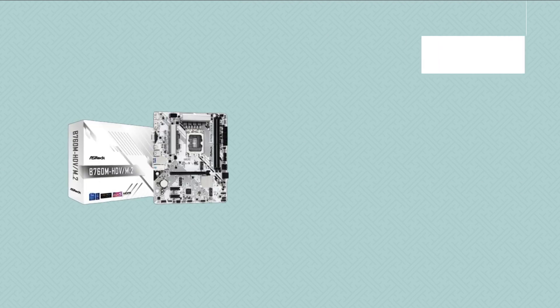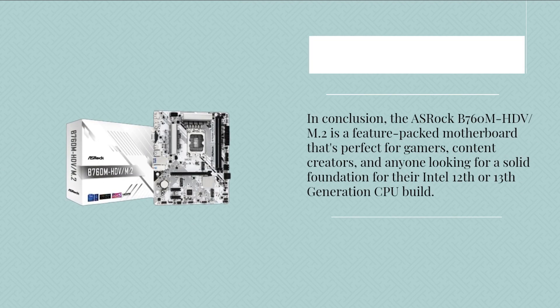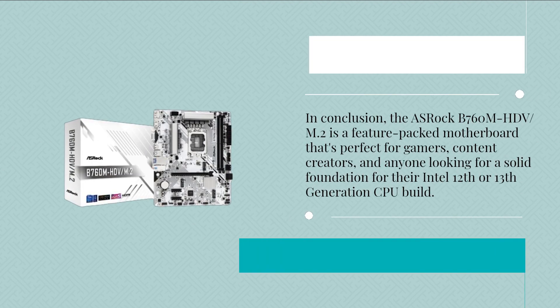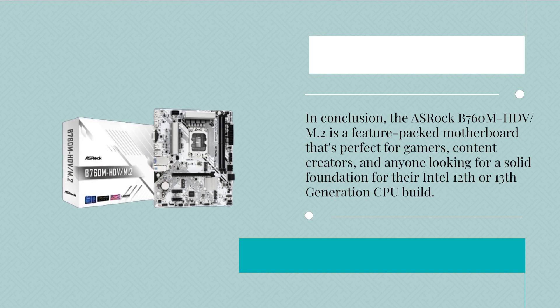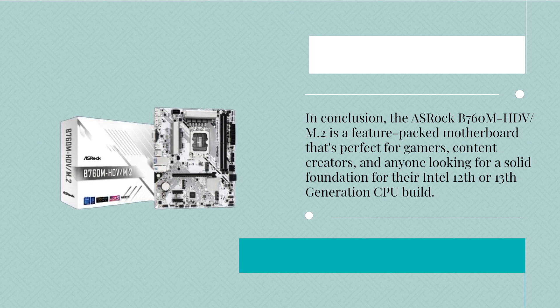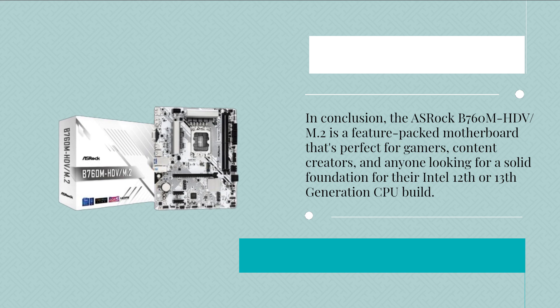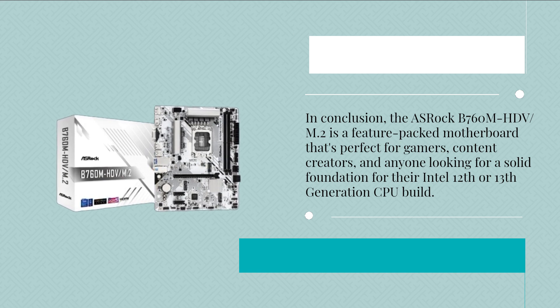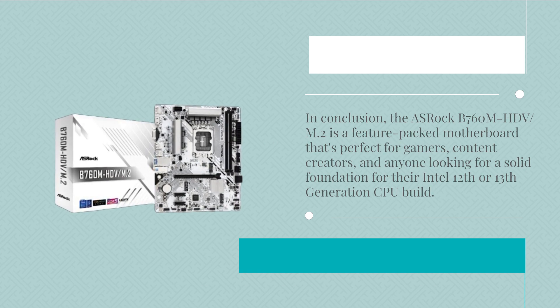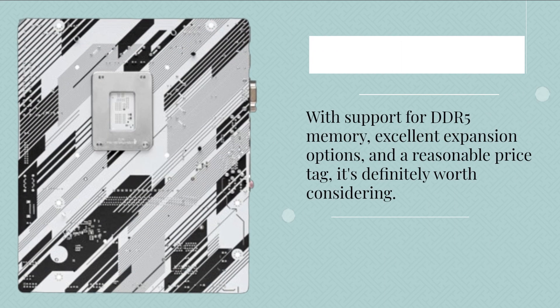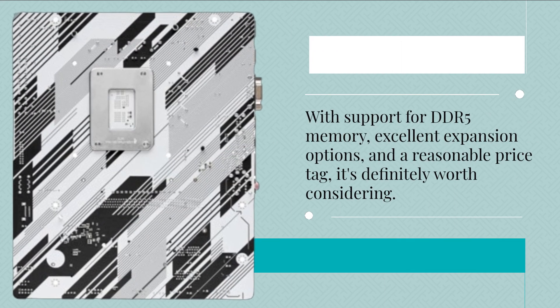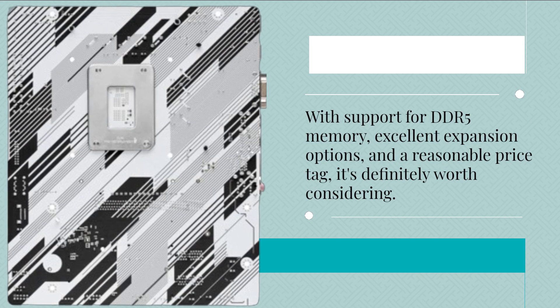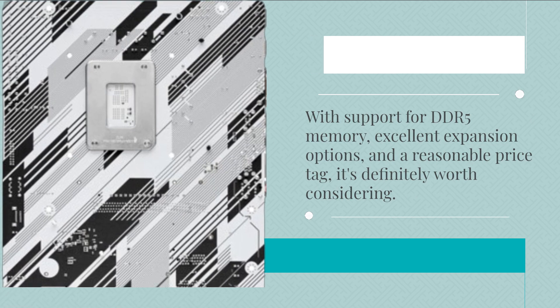In conclusion, the ASRock B760M-HDV M.2 is a feature-packed motherboard that's perfect for gamers, content creators, and anyone looking for a solid foundation for their Intel 12th or 13th generation CPU build. With support for DDR5 memory, excellent expansion options, and a reasonable price tag, it's definitely worth considering.